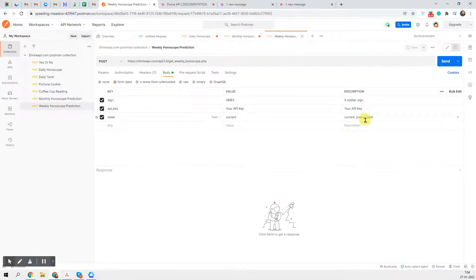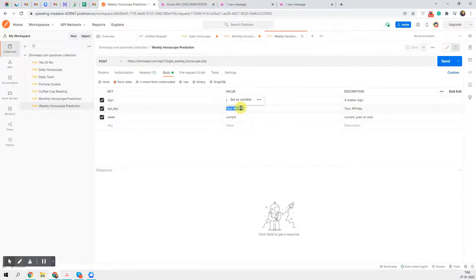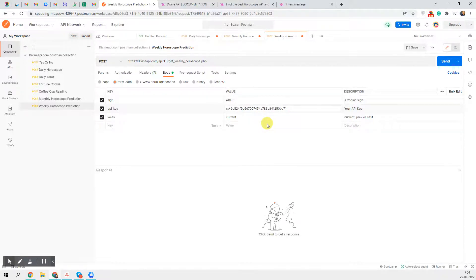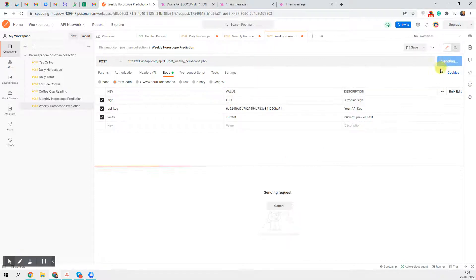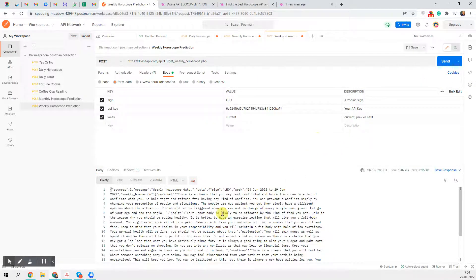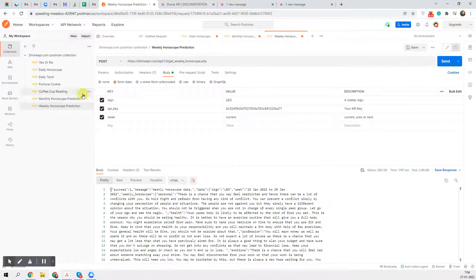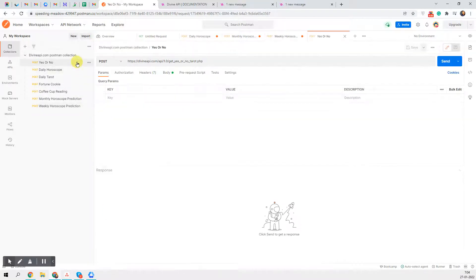This is how you get the monthly horoscope. For the weekly horoscope it works exactly the same way — prev, next, current — meaning last week, next week, or current week. Paste your API key here. Let's take Leo as the sign this time, click Send, and it shows the Leo current week data. Similarly it will show the previous week. This covers all the horoscopes.